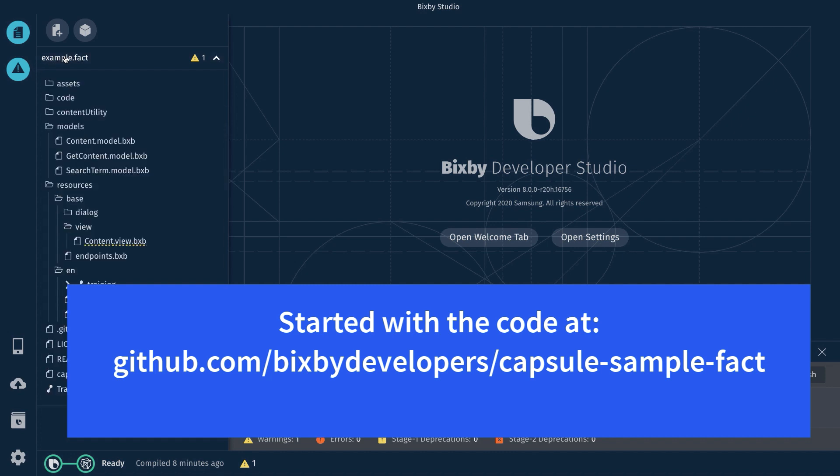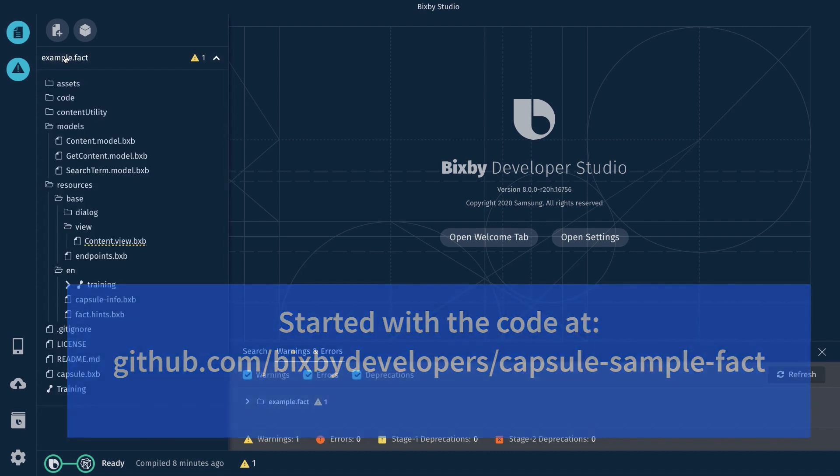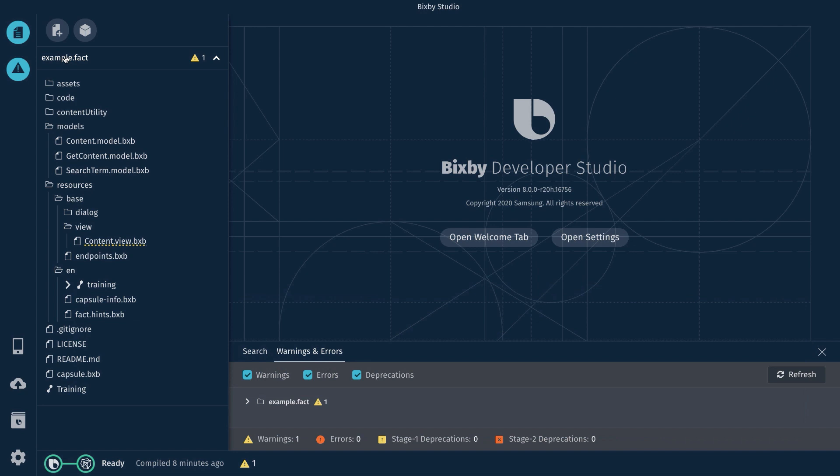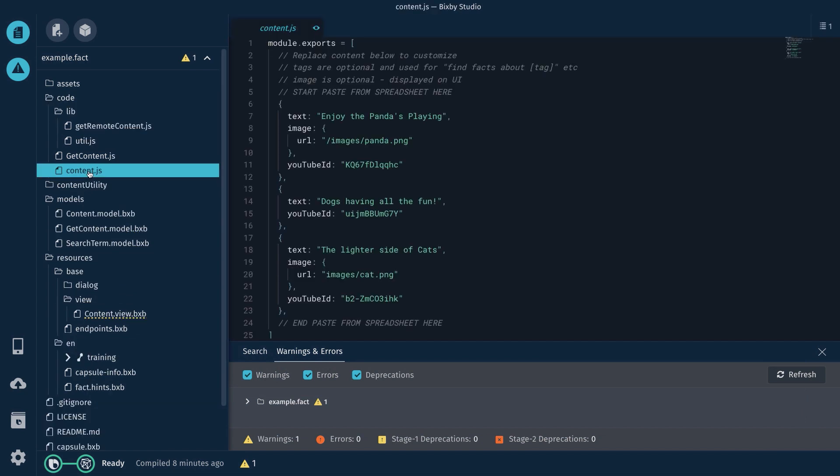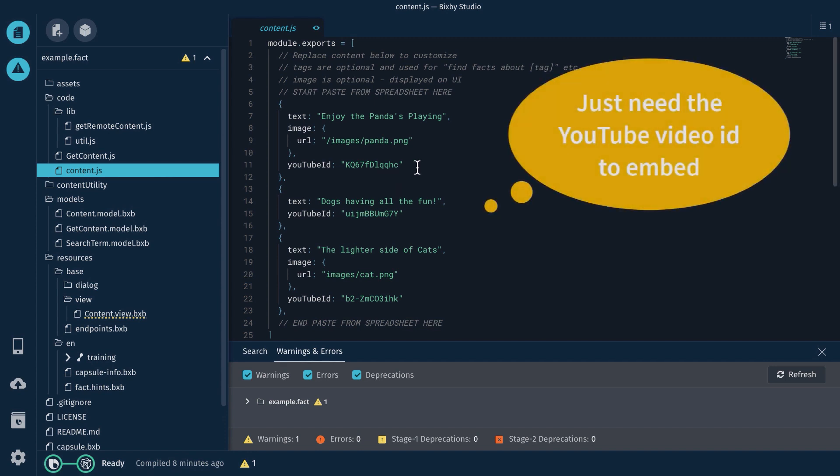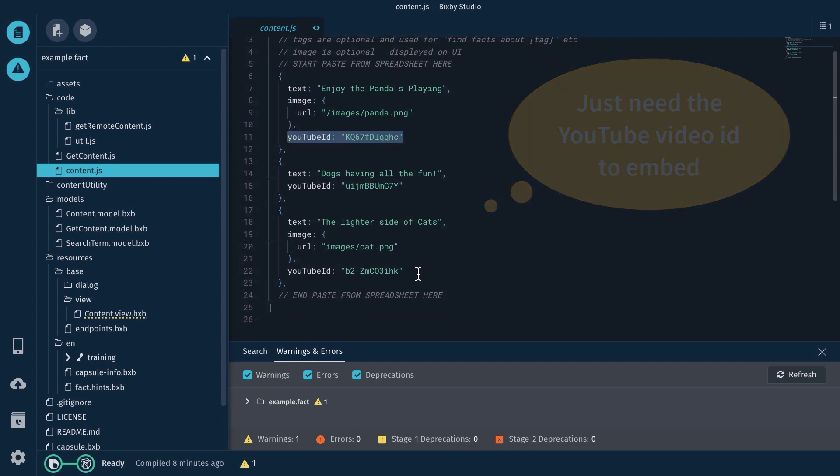First thing I needed to do is add those YouTube video IDs to the content itself. Content.js. If you look at it, I added this YouTube ID attribute.